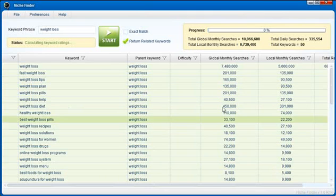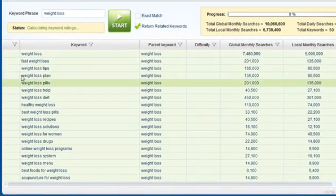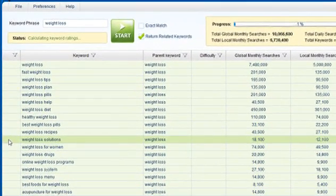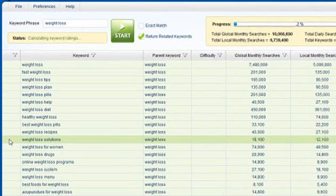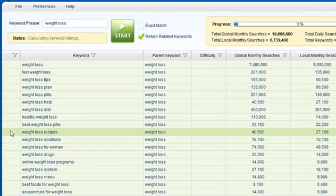You can see it started populating the results down here. Over in the left hand column you're going to start seeing some images appear. You're going to see some various colors, you're going to see yellow, you're going to see red, and you're going to see green images.